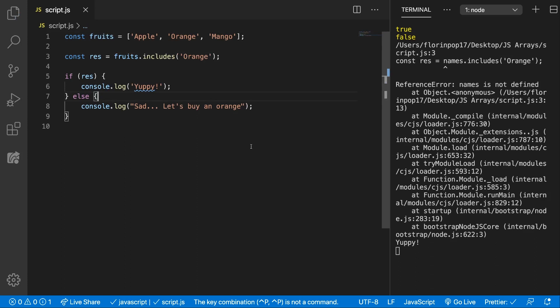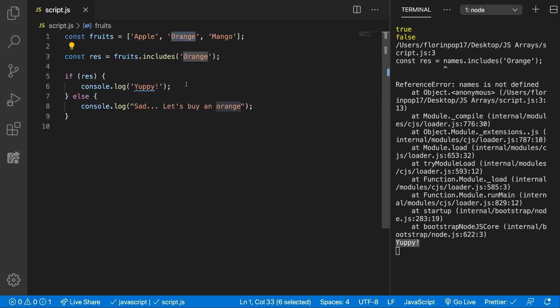So if we're changing this we get the appropriate message because we have an orange, but if we remove the orange from the array we will get let's buy an orange.